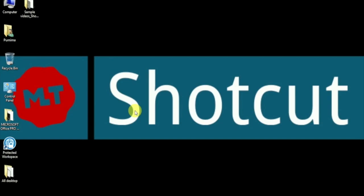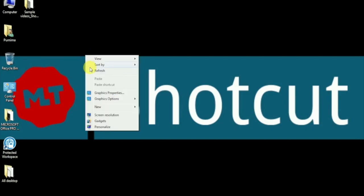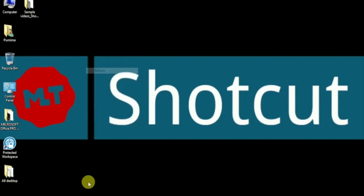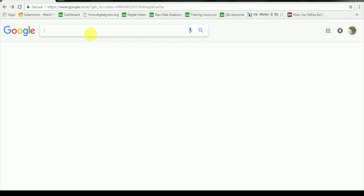This video is about a new editing software, Shotcut. Shotcut is free and you can download it from here.